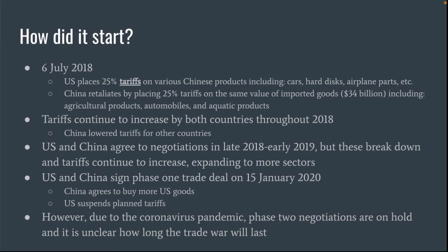The U.S. and China agreed to some trade negotiations in late 2018 and early 2019, but these negotiations broke down and didn't really go anywhere. Neither side was willing to compromise a whole lot. So tariffs continued to increase and expanded to even more sectors.